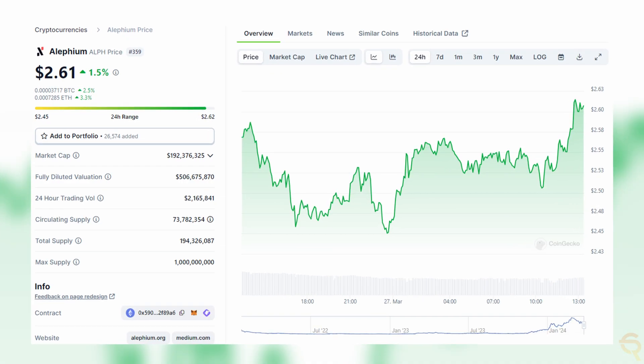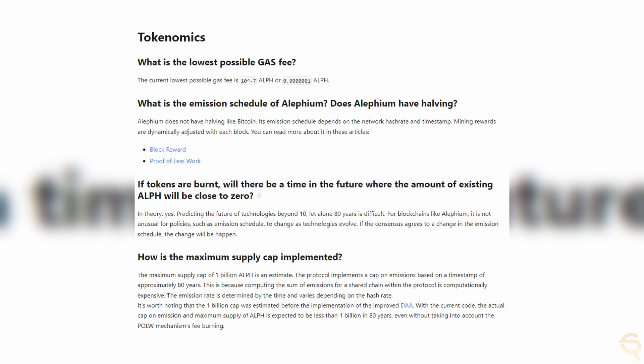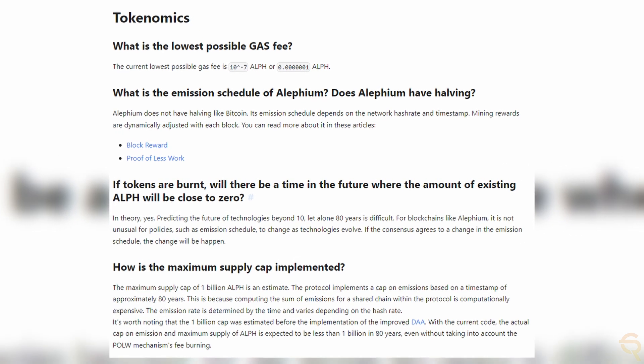Let's have a look at the business model of Alephium. Alephium's business model revolves around its native cryptocurrency, ALPH. The tokenomics are designed with a fixed supply cap, with tokens allocated for various purposes including mining rewards, community and ecosystem development, and team incentives. The scarcity and utility of the ALPH tokens within the ecosystem drive their value and demand.